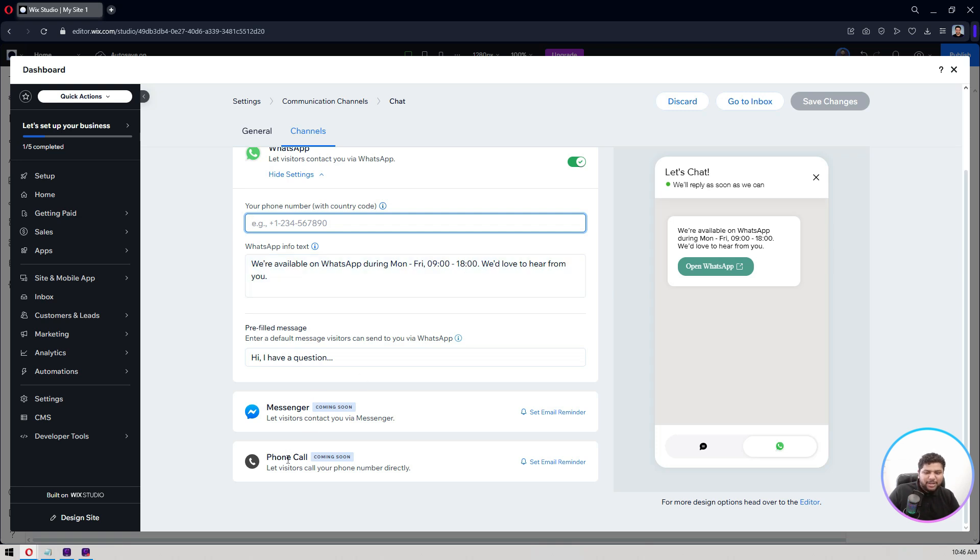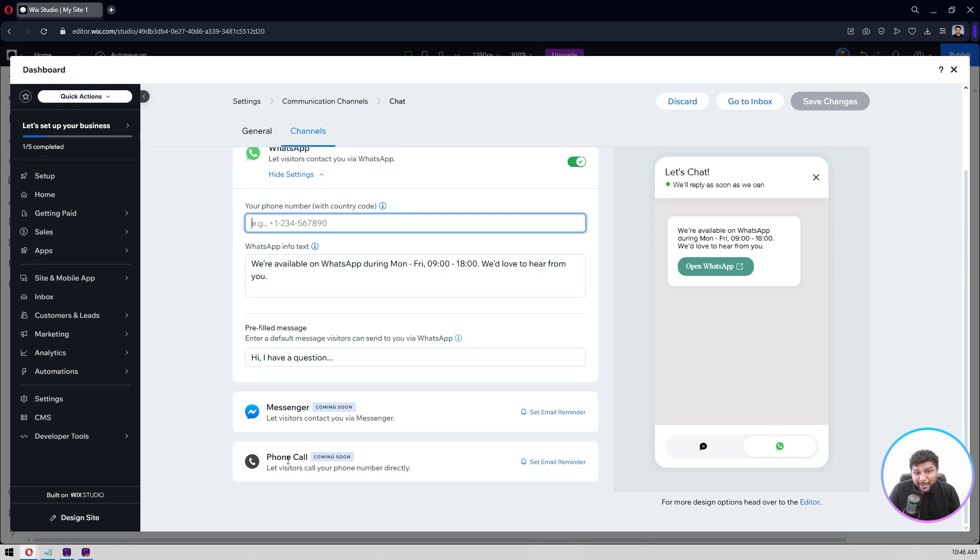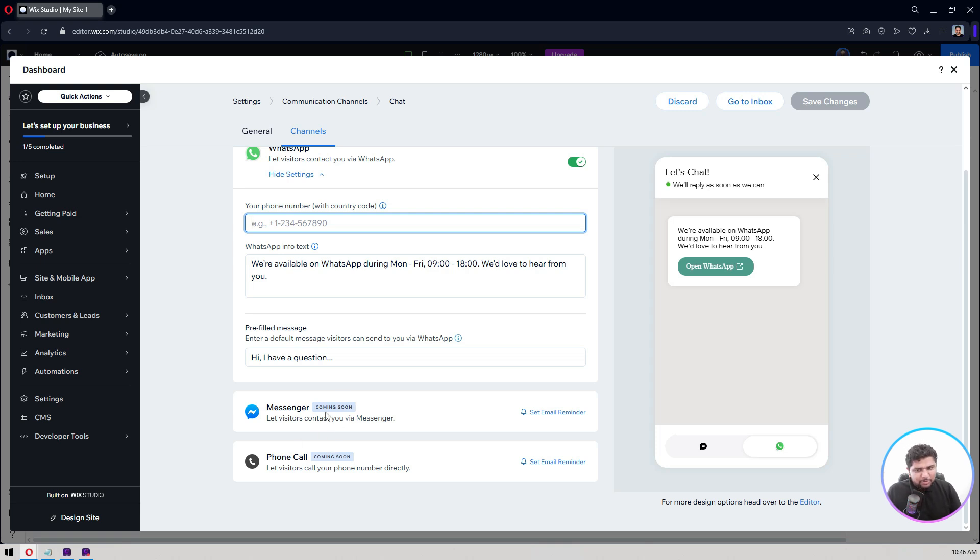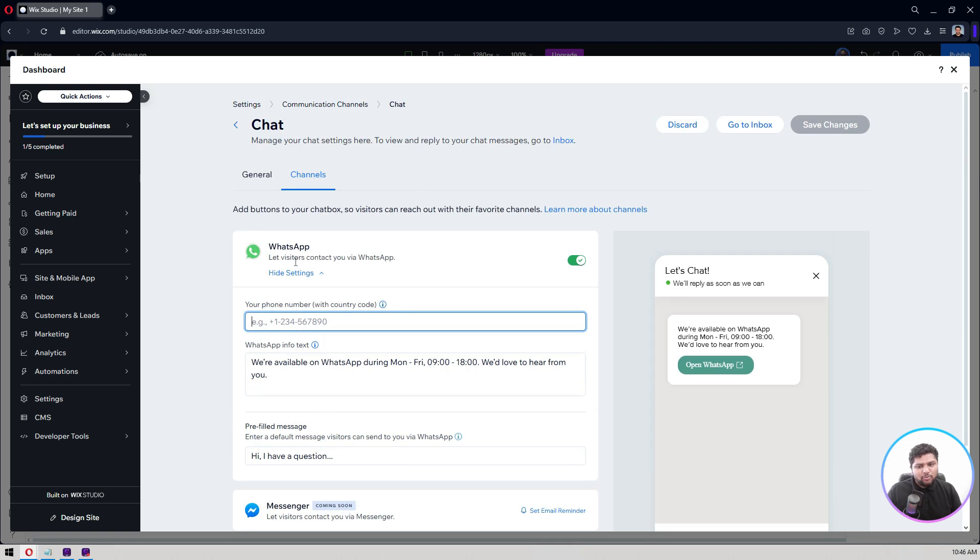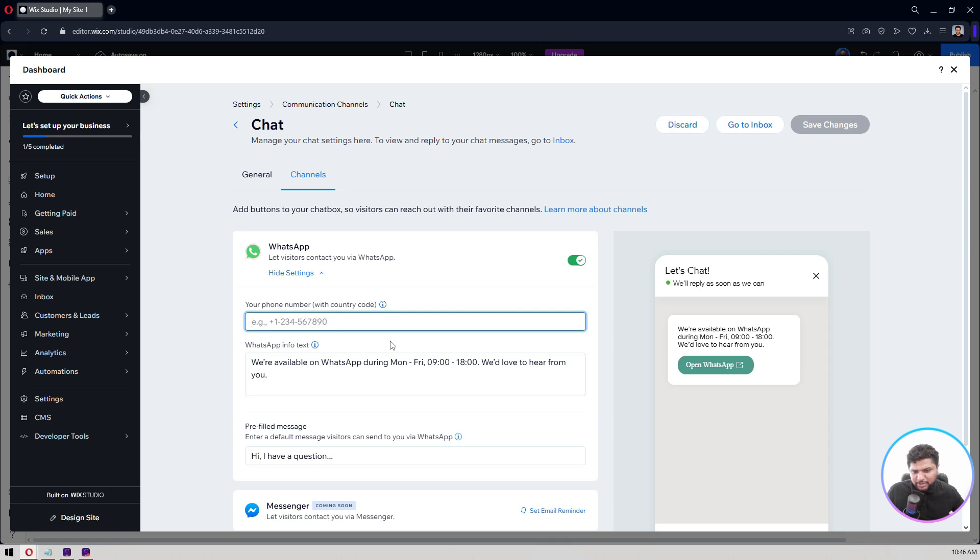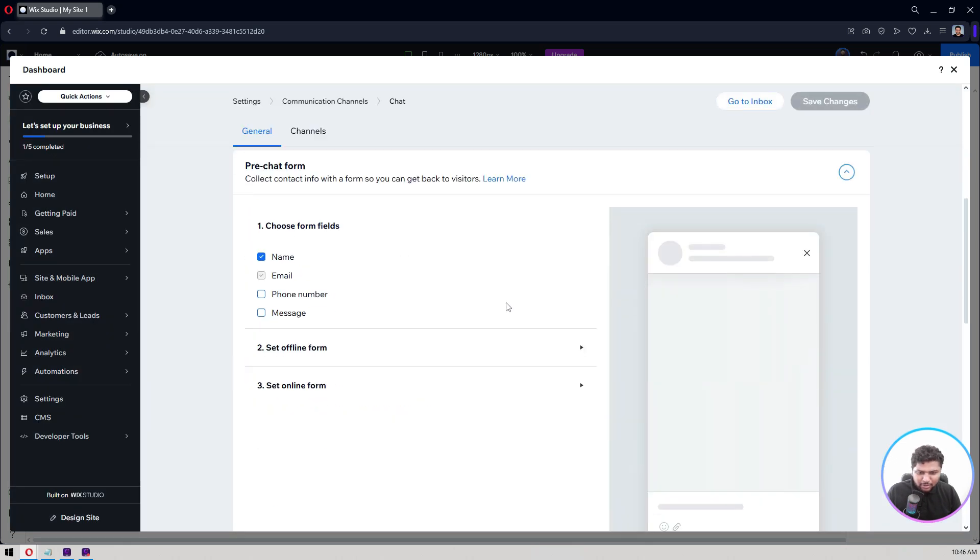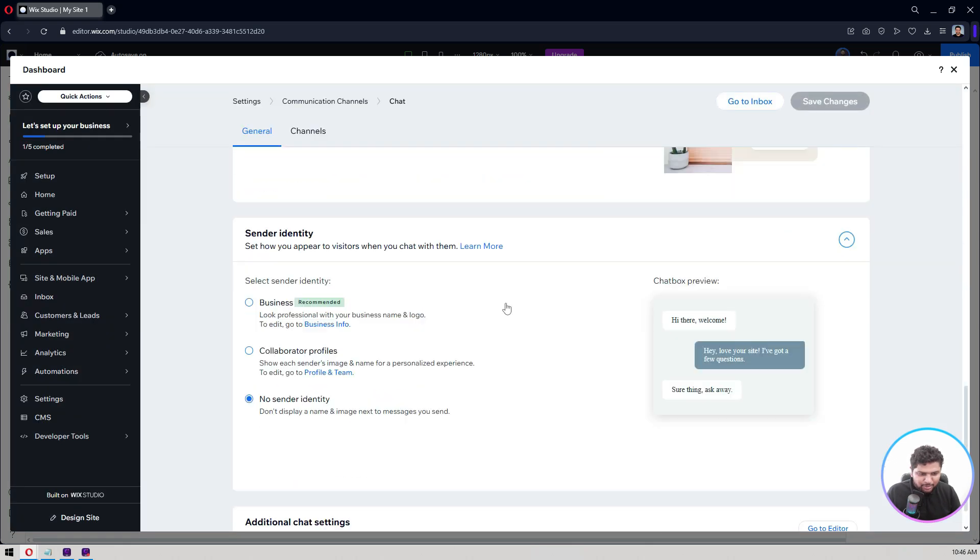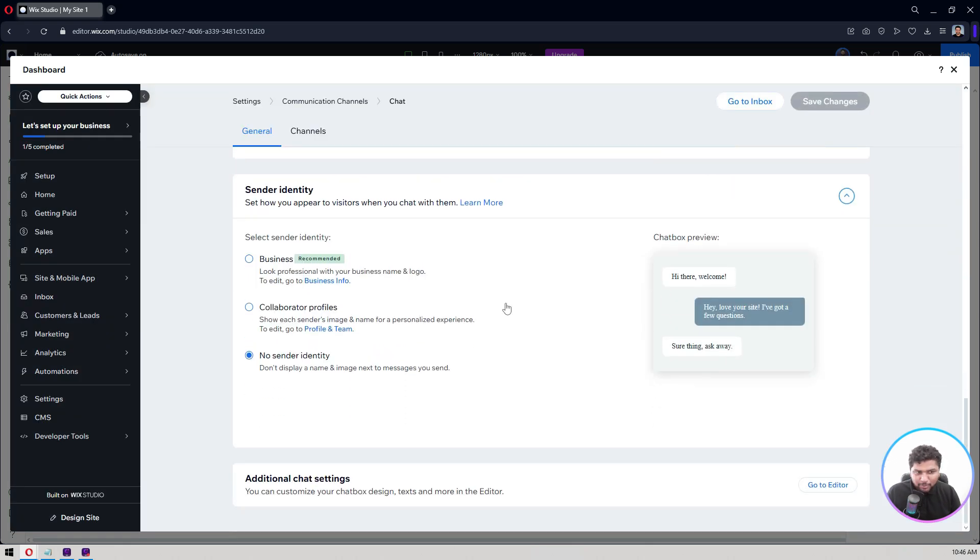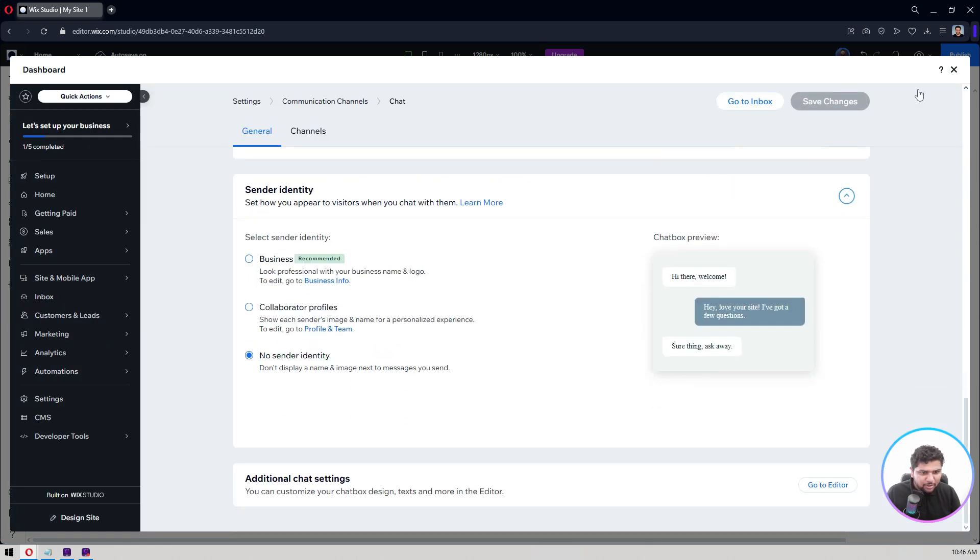So if you want to use these Facebook Messenger, then you can use that. It's coming soon, coming soon. These are under development, but right now WhatsApp is there and everybody is using WhatsApp these days. And we are also using WhatsApp for our live chat widget. Live without saving and all these things you can do from here.